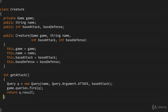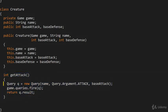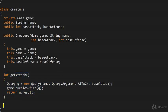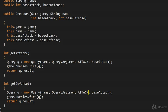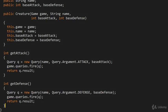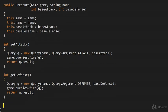Let's do the same for getDefense() — I'll copy getAttack and paste it as getDefense. The difference is that the argument becomes defense, and instead of baseAttack we use baseDefense. Apart from that, everything is the same.